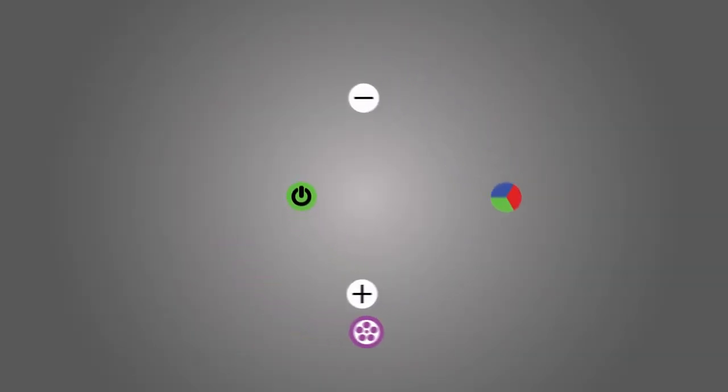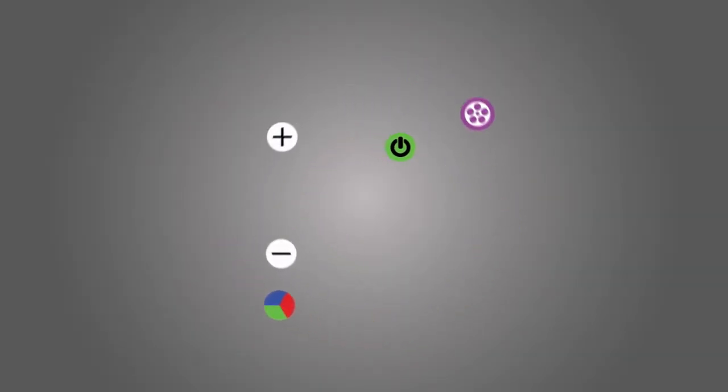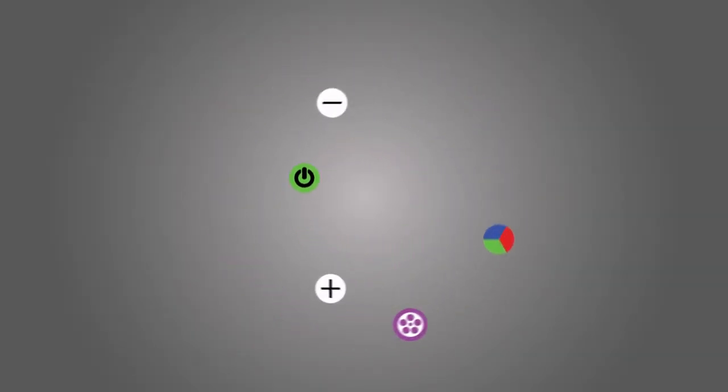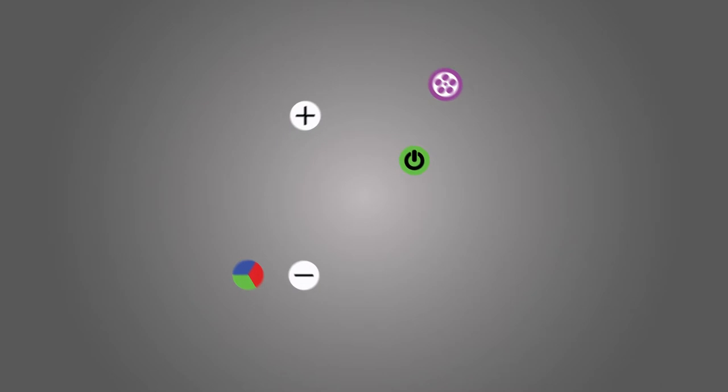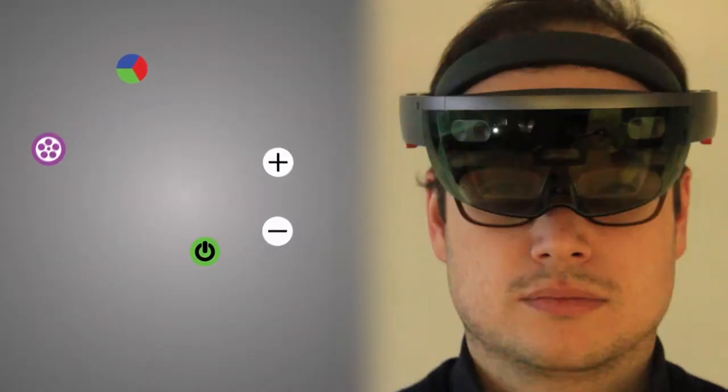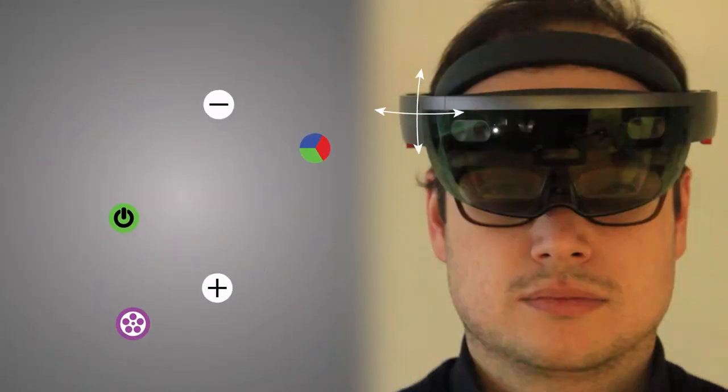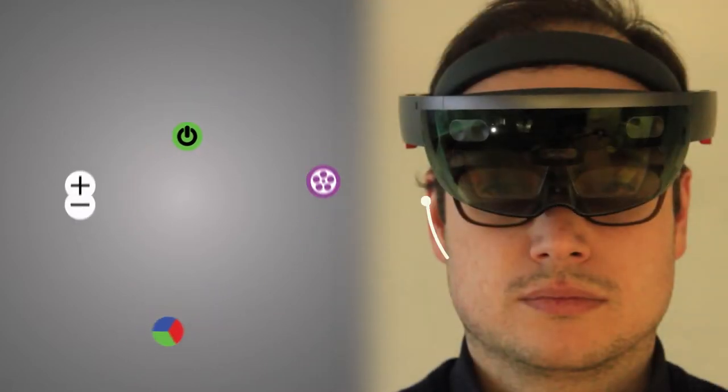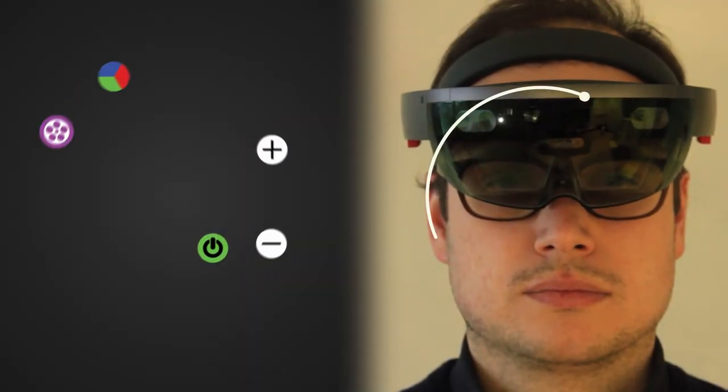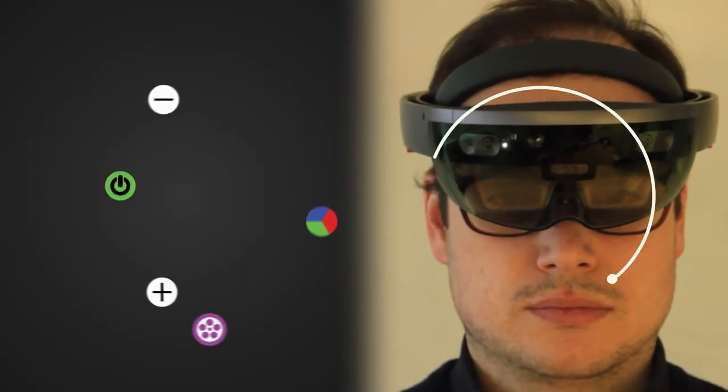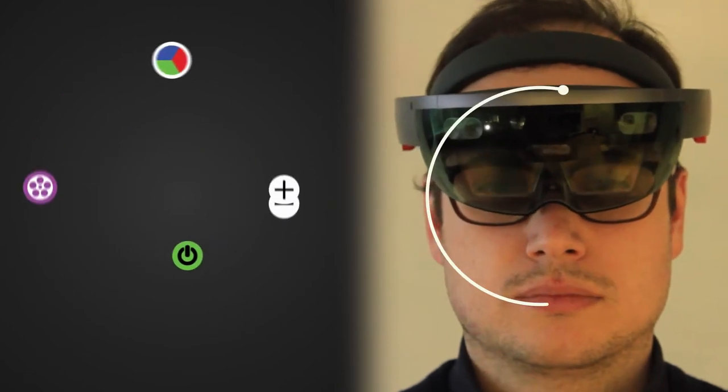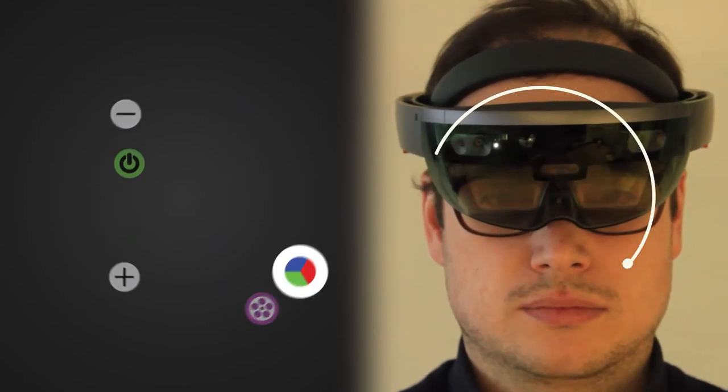Smooth Moves computes a correlation between all moving targets in the interface and the user's head movements, represented by yaw and pitch values. This is captured using a simple and affordable inertial measurement unit, readily available in many wearable devices. If the correlation between a target and the user's head movements is higher than a specific threshold, the target is selected.